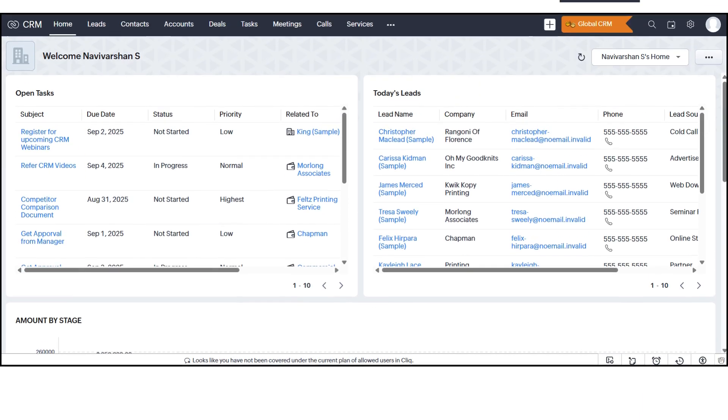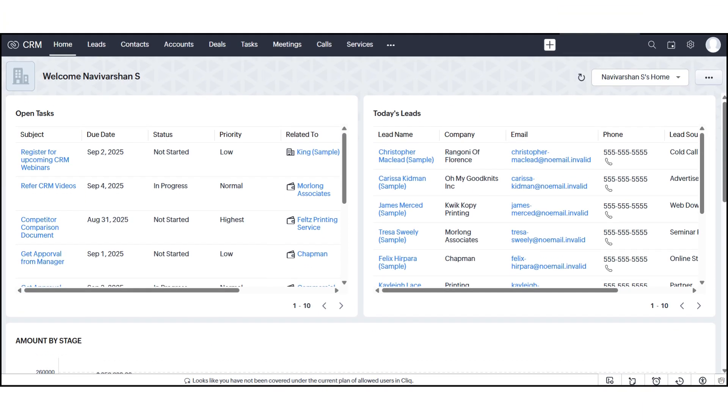And that's your Zoho CRM Home Dashboard, a powerful starting point to manage your tasks, track your leads, and monitor sales performance all in one place.